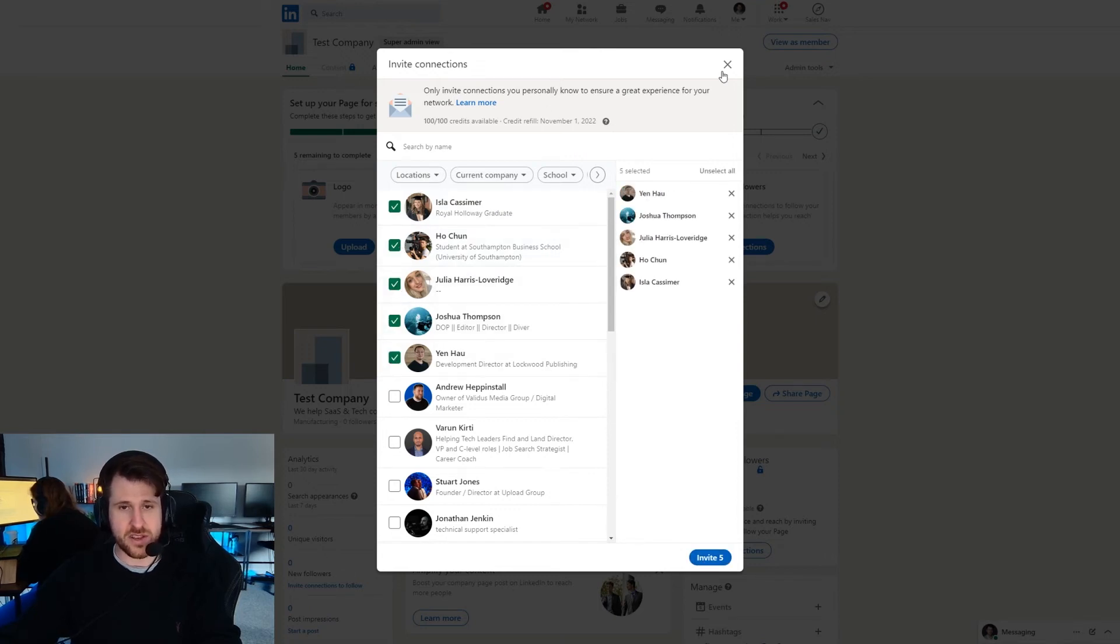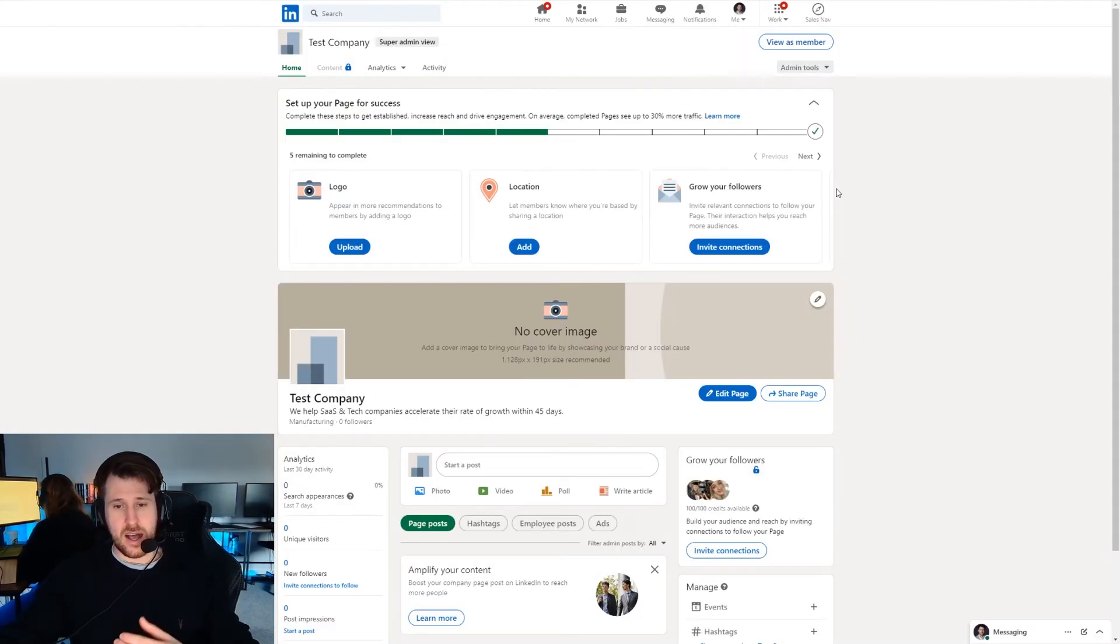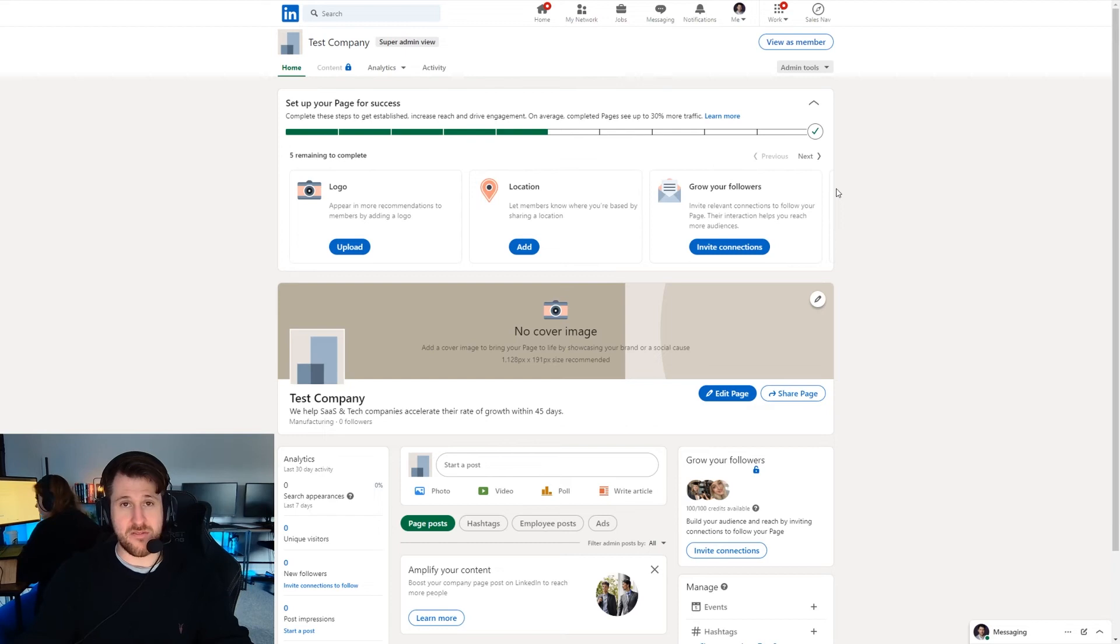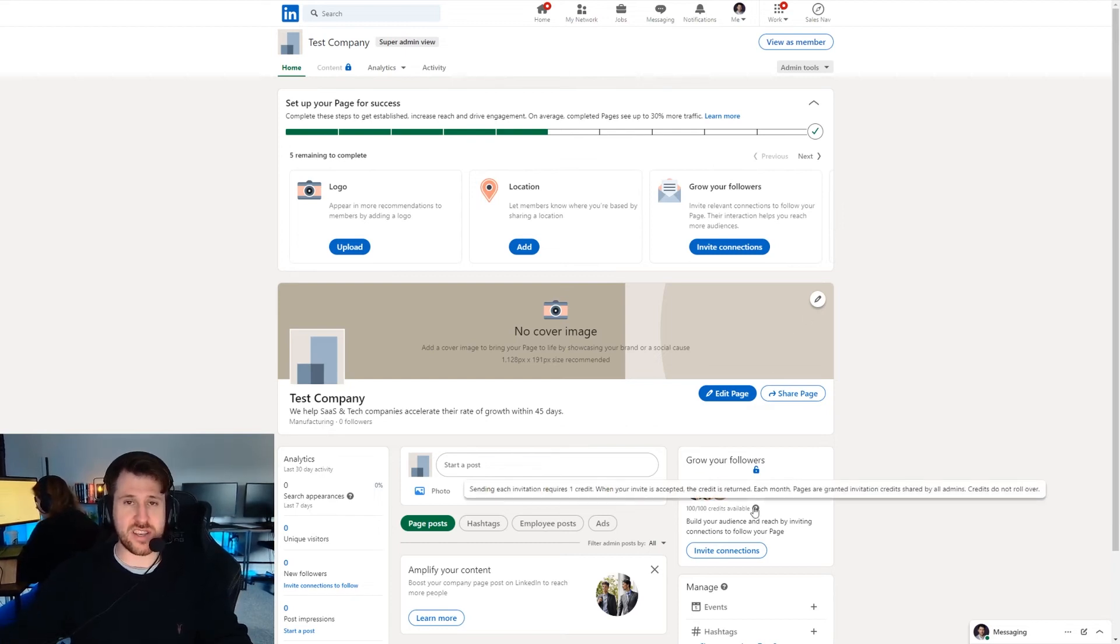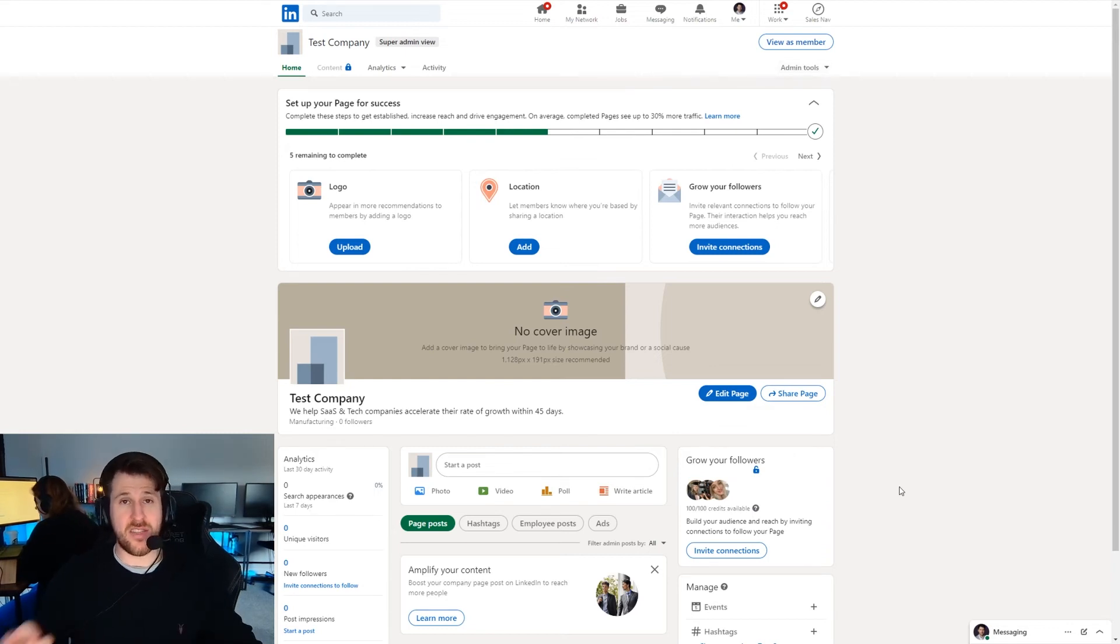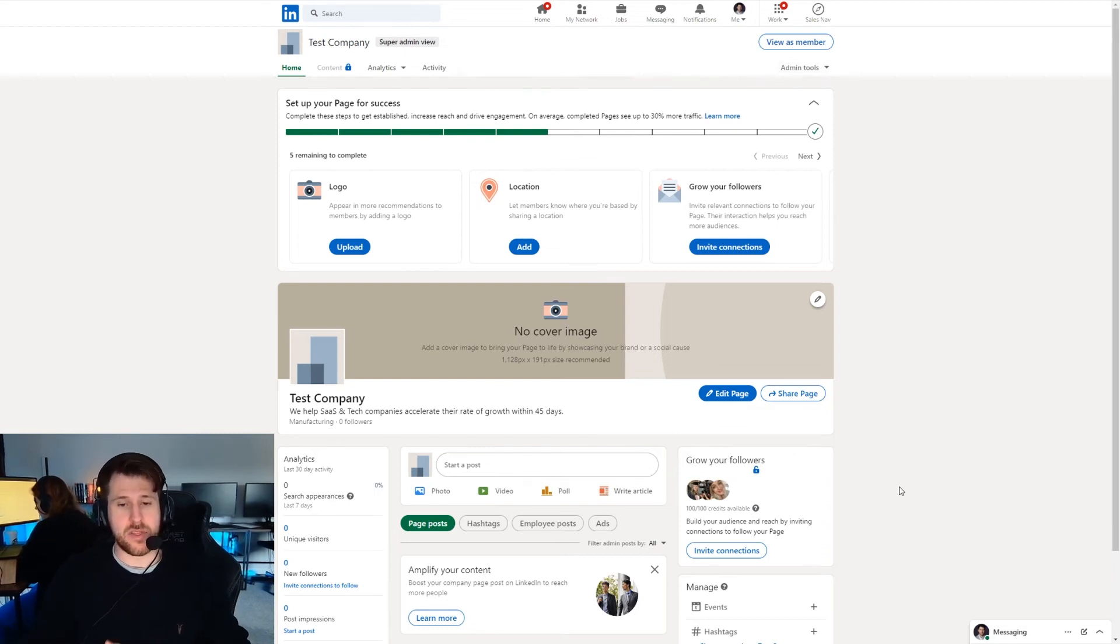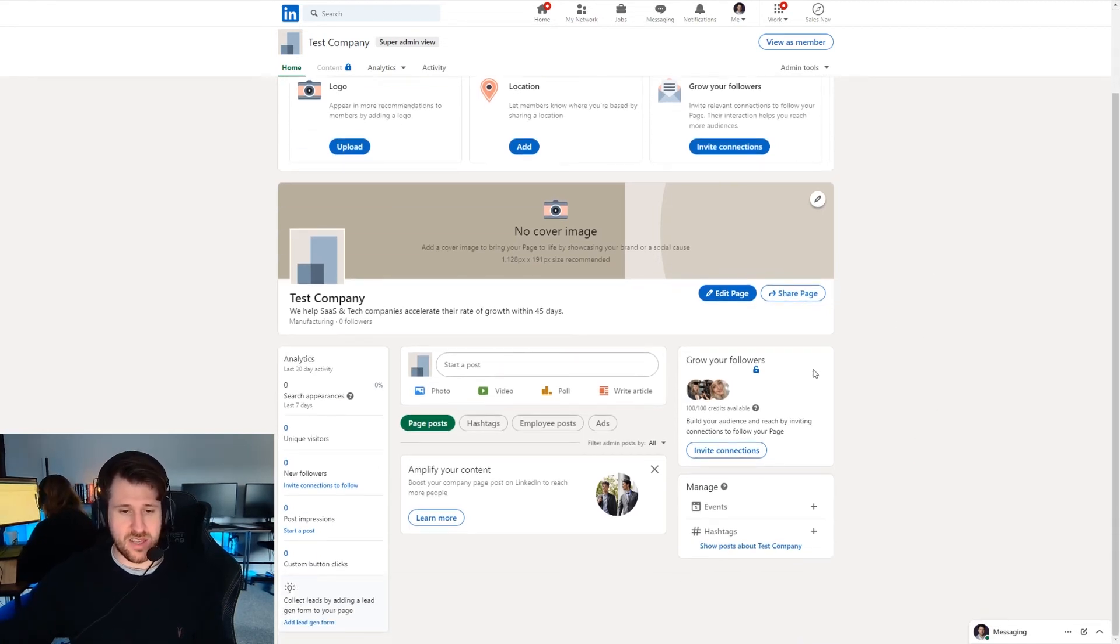If you press invite they'll get a little notification and that notification will be sent to them inviting them to follow your company page. You get 100 credits every month and they reset every month. If someone declines then you get that credit back. The reason you want to do this is just to get some numbers in your company page to begin with.